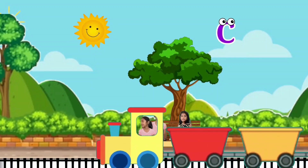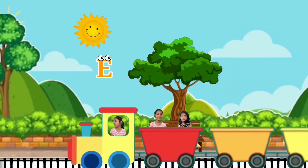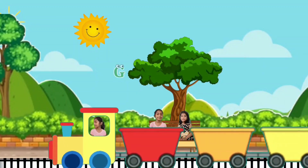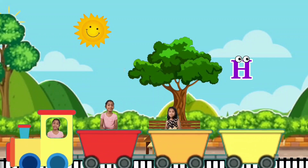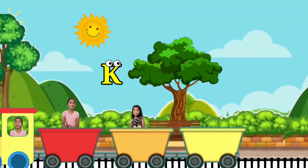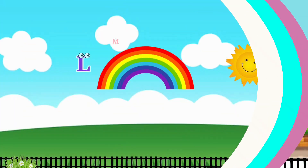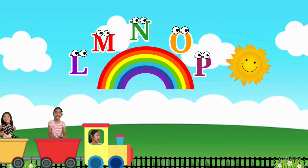A, B, C, D, E, F, G, H, I, J, K, L, M, N, O, P,